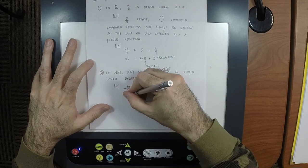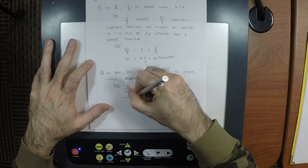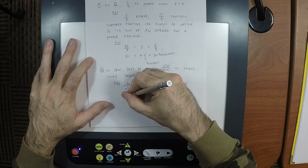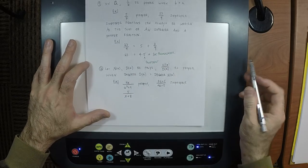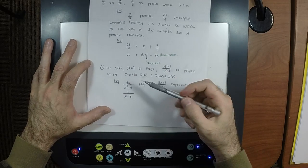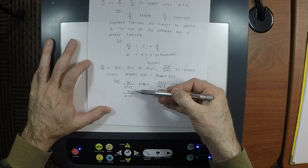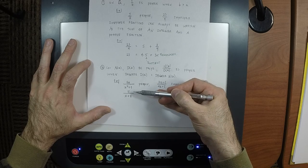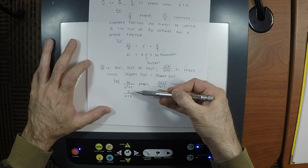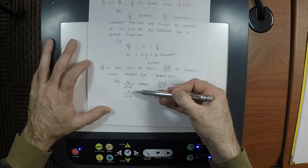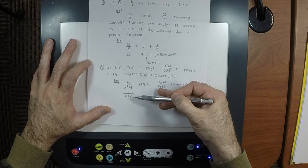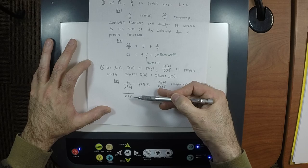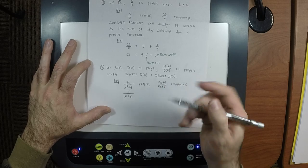One more: how about 5 divided by (x + 8)? When reckoned as a polynomial, the degree of 5 is 0, and the degree of (x + 8) is 1. So this is proper.